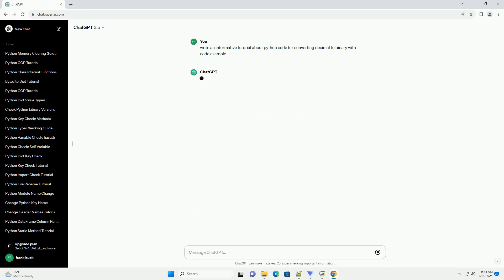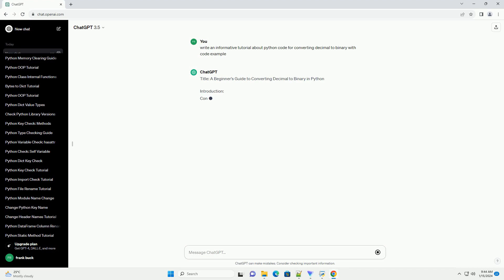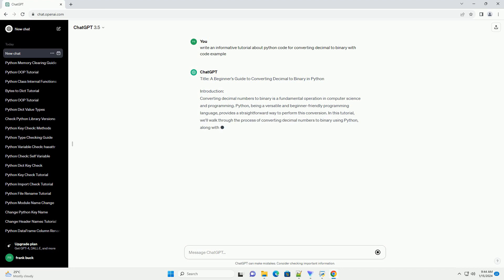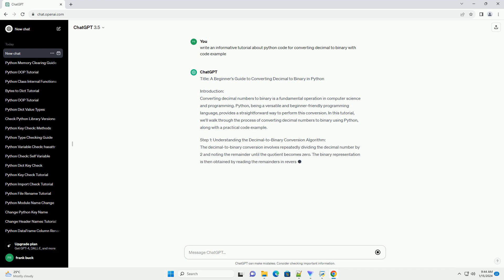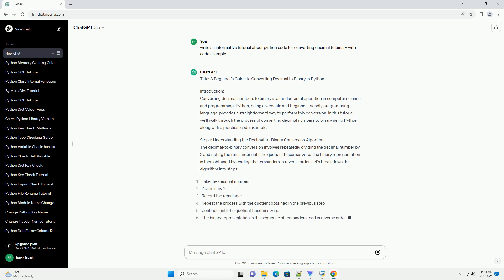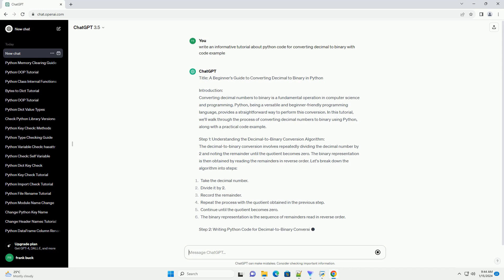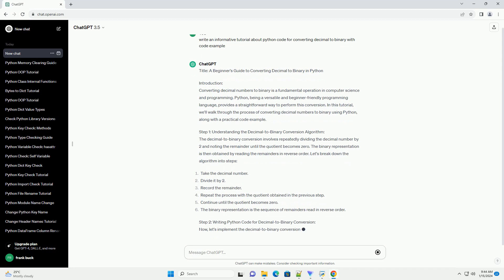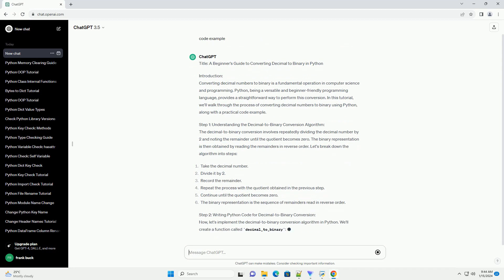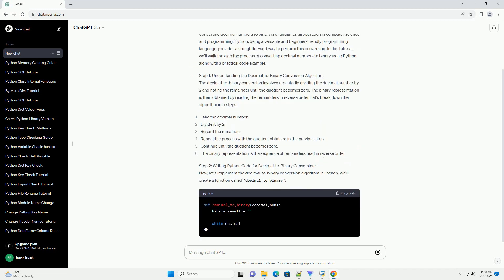Introduction: Converting decimal numbers to binary is a fundamental operation in computer science and programming. Python, being a versatile and beginner-friendly programming language, provides a straightforward way to perform this conversion. In this tutorial, we'll walk through the process of converting decimal numbers to binary using Python, along with a practical code example.